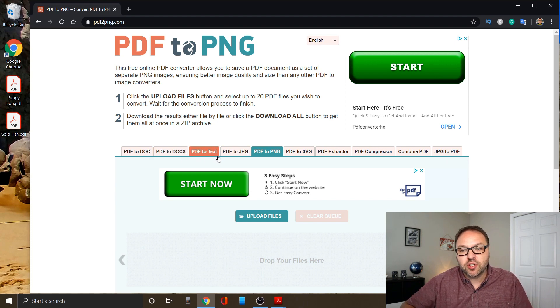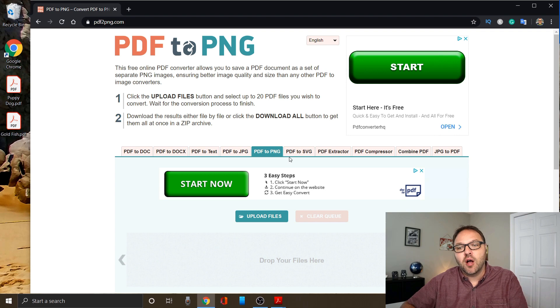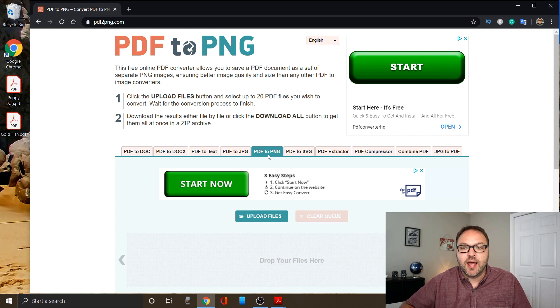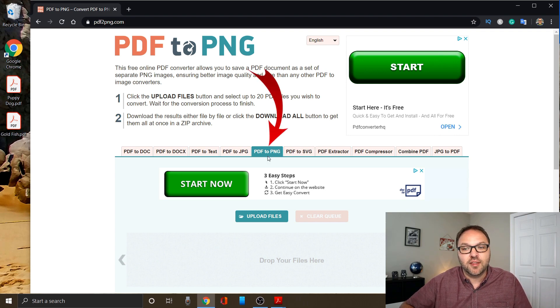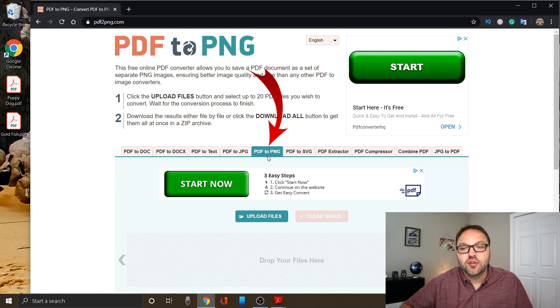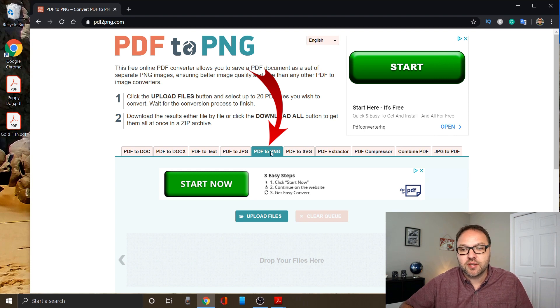You just want to make sure that the option you're looking for is selected, and it's the one here in green for me in the middle. It says PDF to PNG, so you can make sure that is selected.